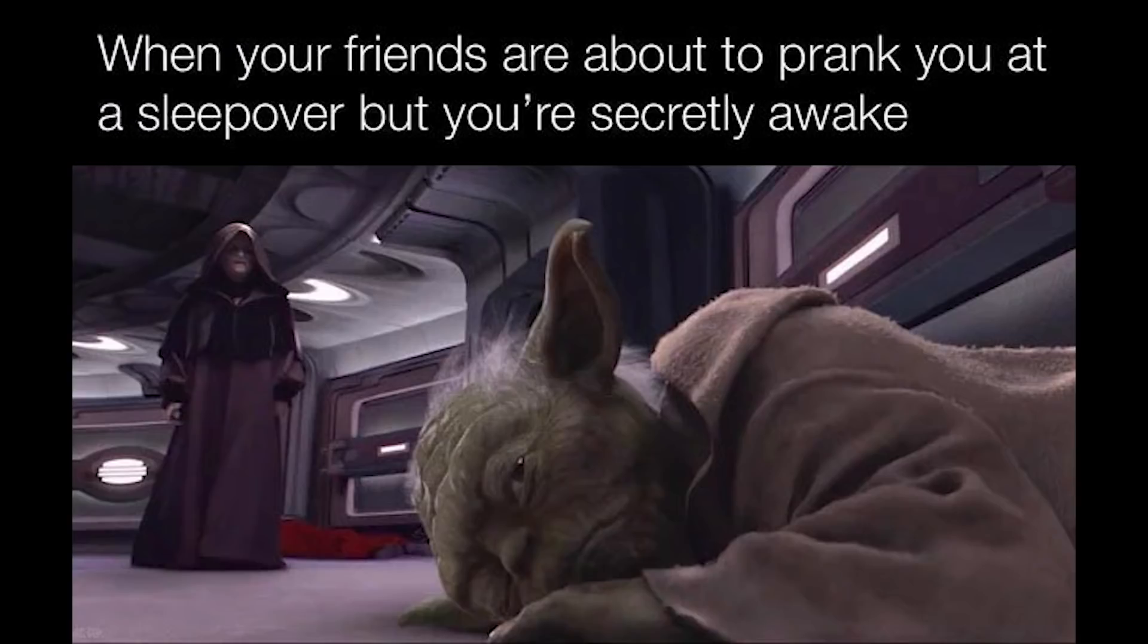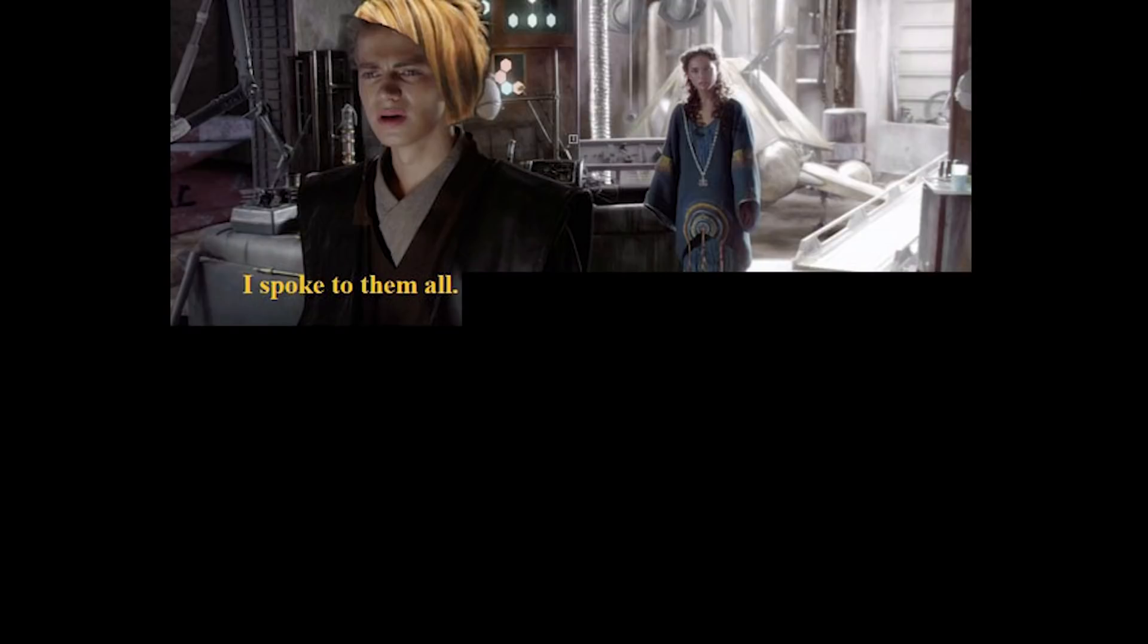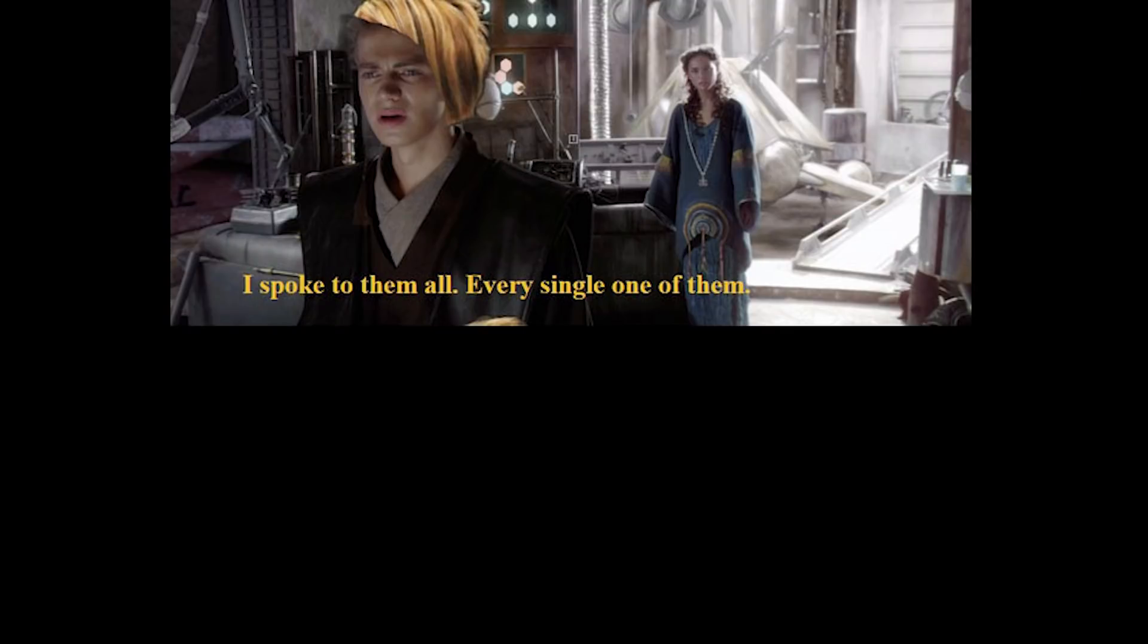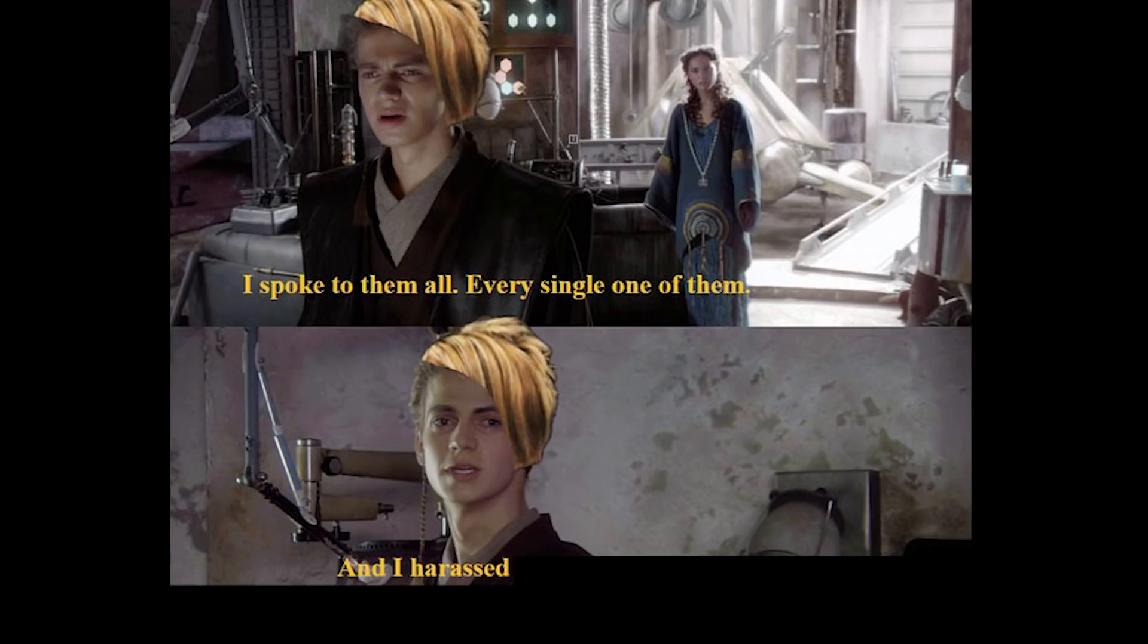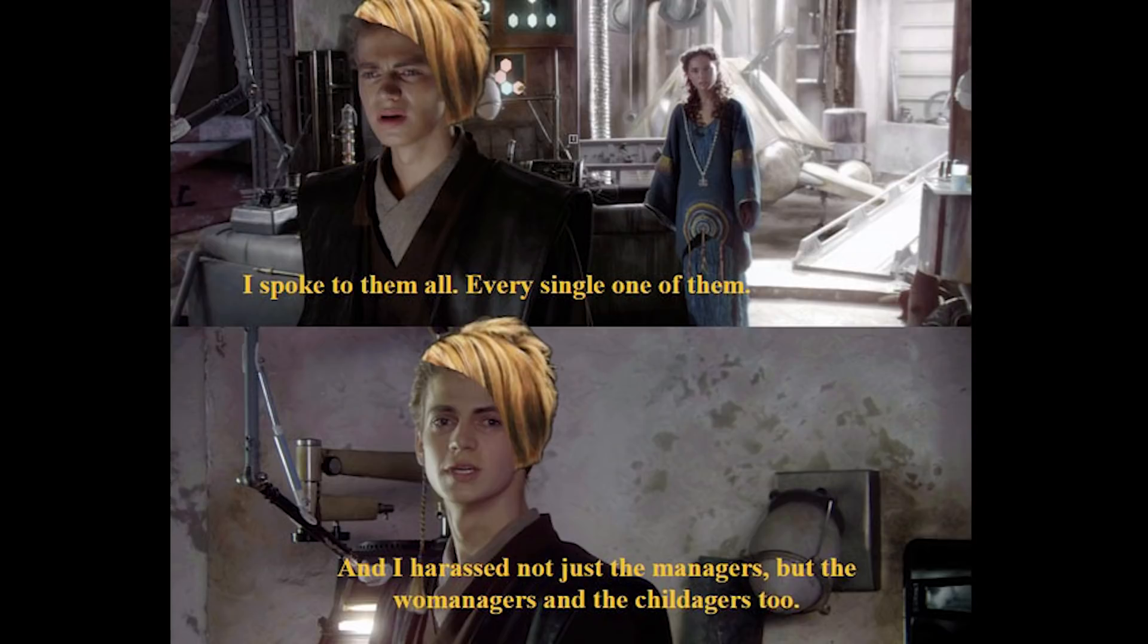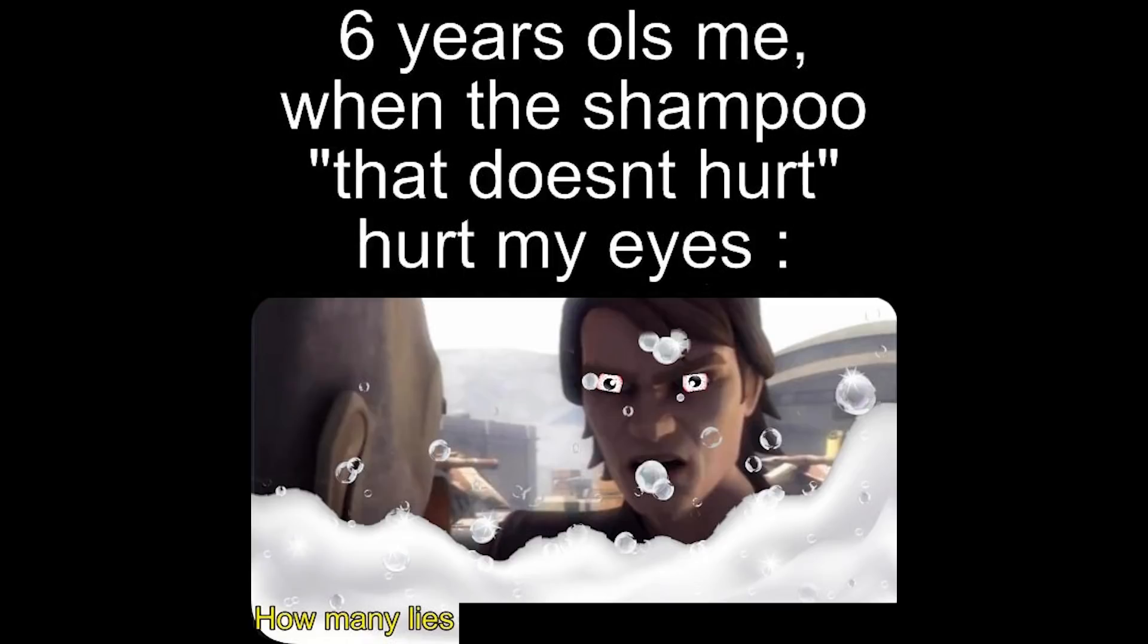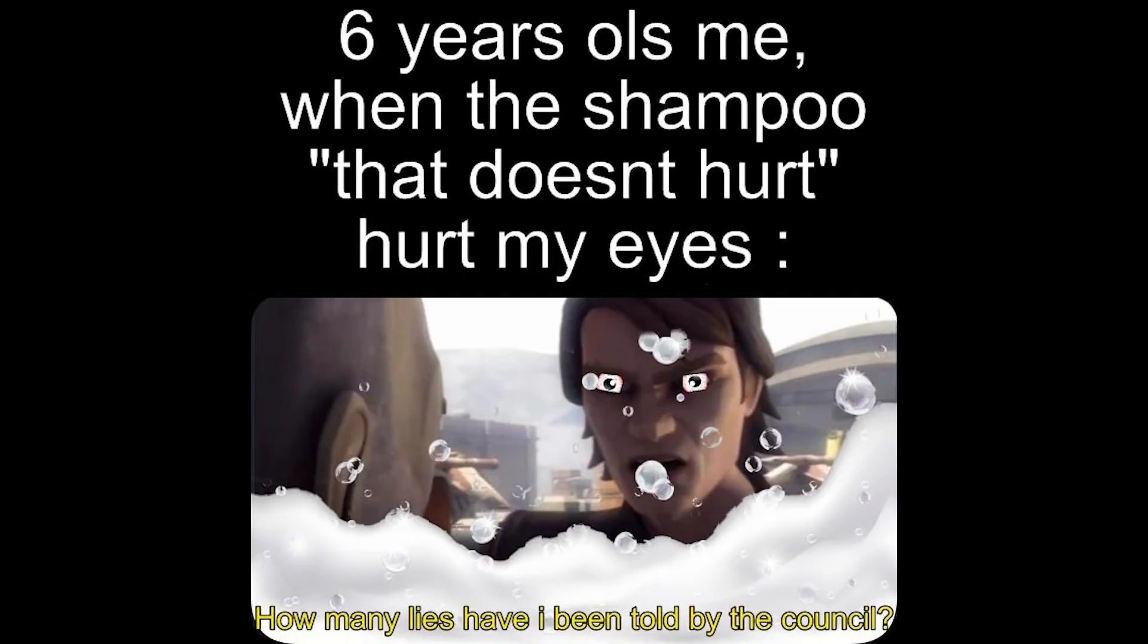When your friends are about to prank you at a sleepover, but you're secretly awake. I spoke to them all, every single one of them. And I harassed not just the managers, but the womanagers and the childagers too. Six year old me when the shampoo that doesn't hurt hurt my eyes. How many lies have I been told by the council?